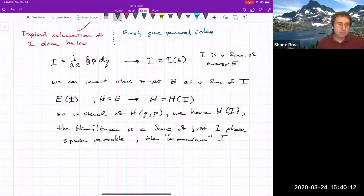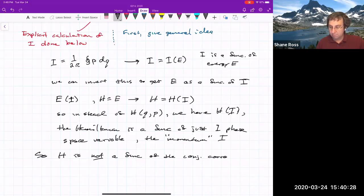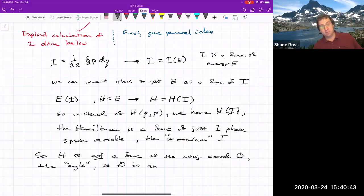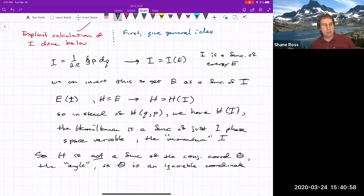The Hamiltonian is a function of just the new momentum I, and it is not a function of the conjugate coordinate theta — the angle. In the terminology we've developed in the Lagrangian formalism, theta is an ignorable coordinate. Anytime we either start out with an ignorable coordinate or can change variables to get one, it means that the dynamics for that coordinate are simpler.